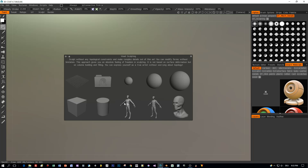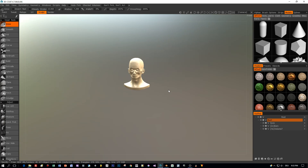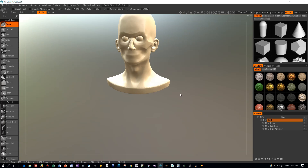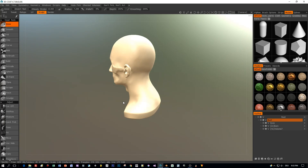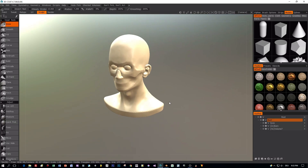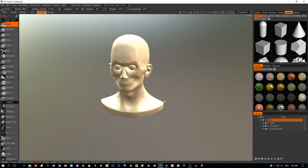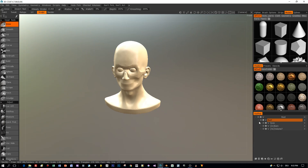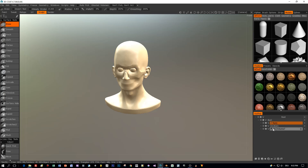I will select this bust here. This model comes with eyes, ears, and nose. I could export out all these parts, but I will select just the head.